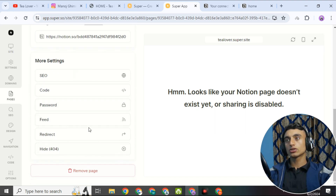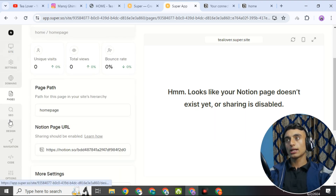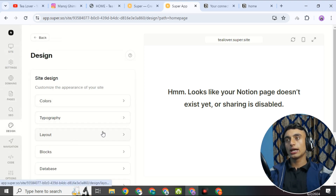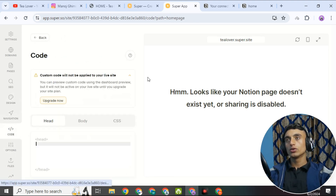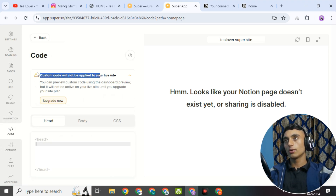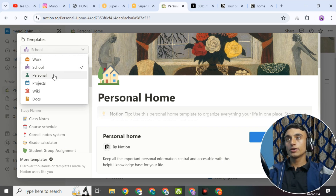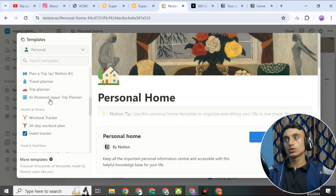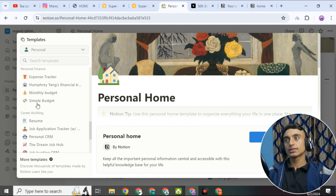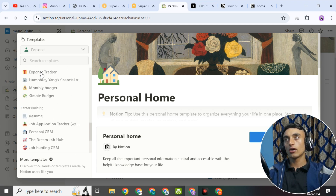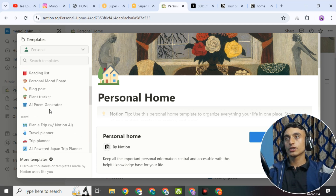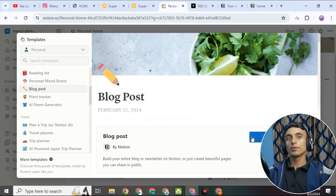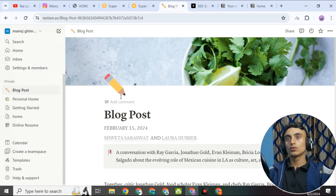To customize your home page, scroll down in Super.so. Under the Design section, you can change color, typography, layout, blog settings, database, and navigation. You can enable or disable blog options, fallout shadows, and other features. Custom code is not available on the free plan, but you can drag and drop elements. There are also many personal website templates and blog templates you can choose from.